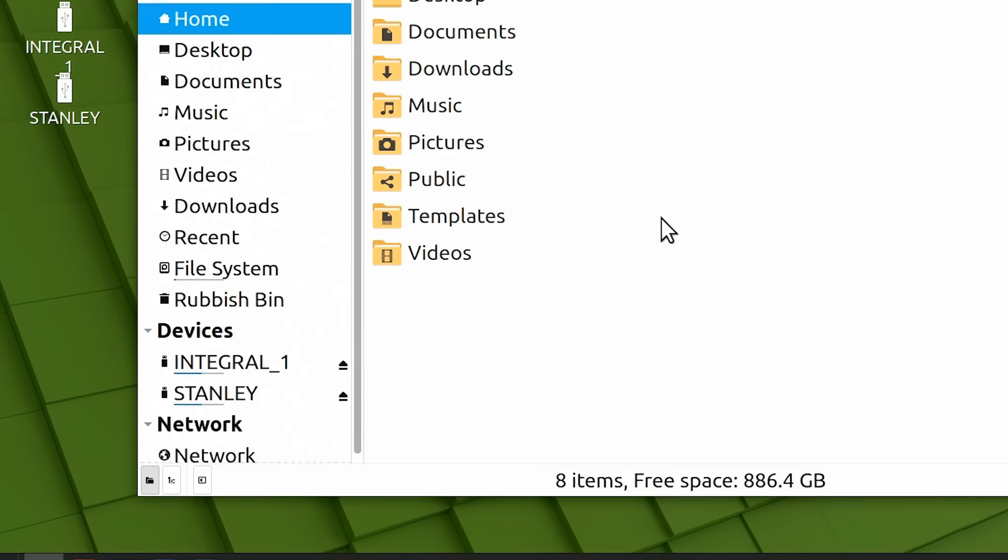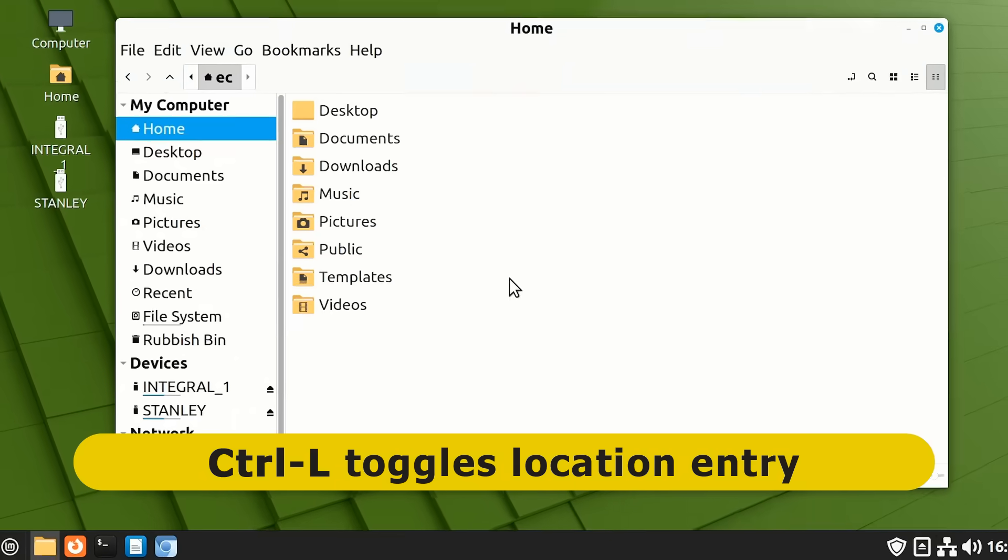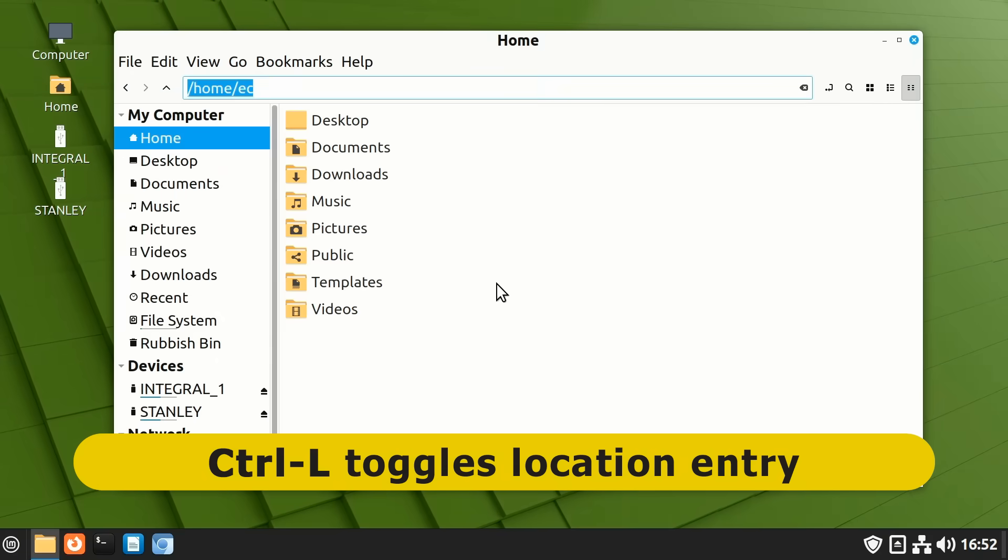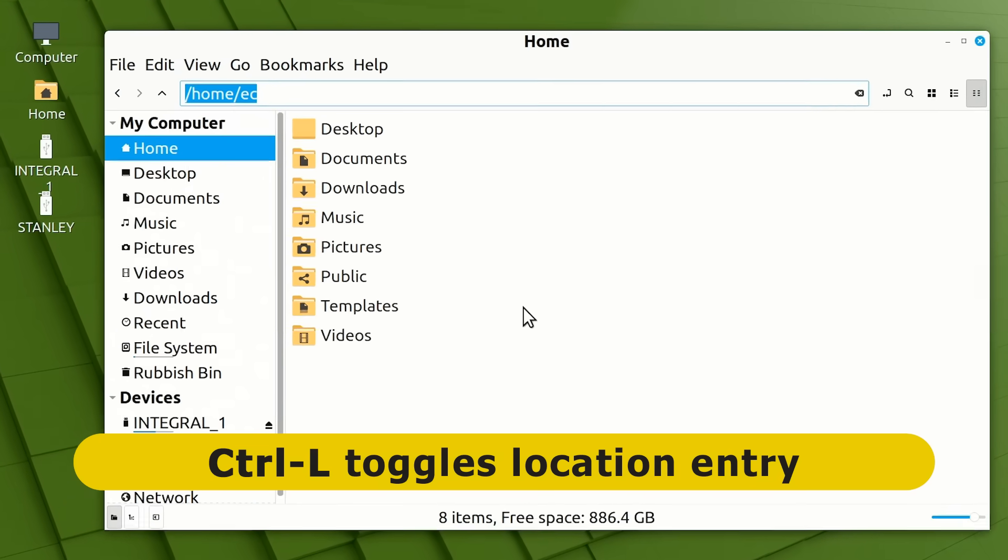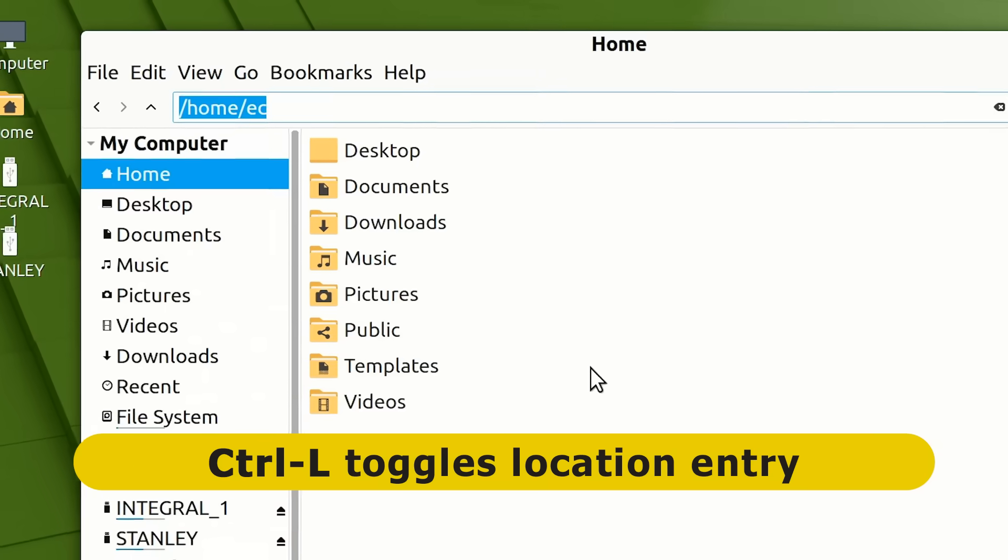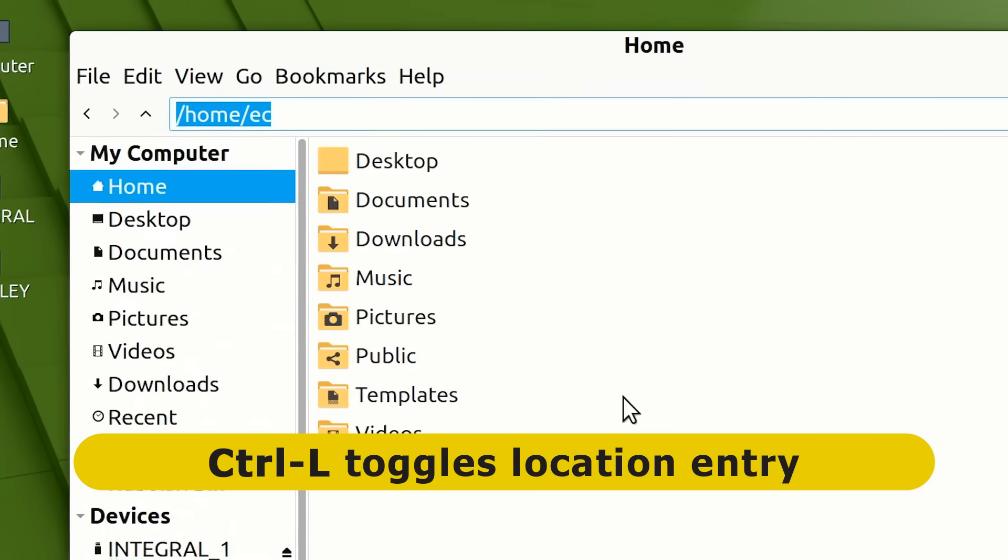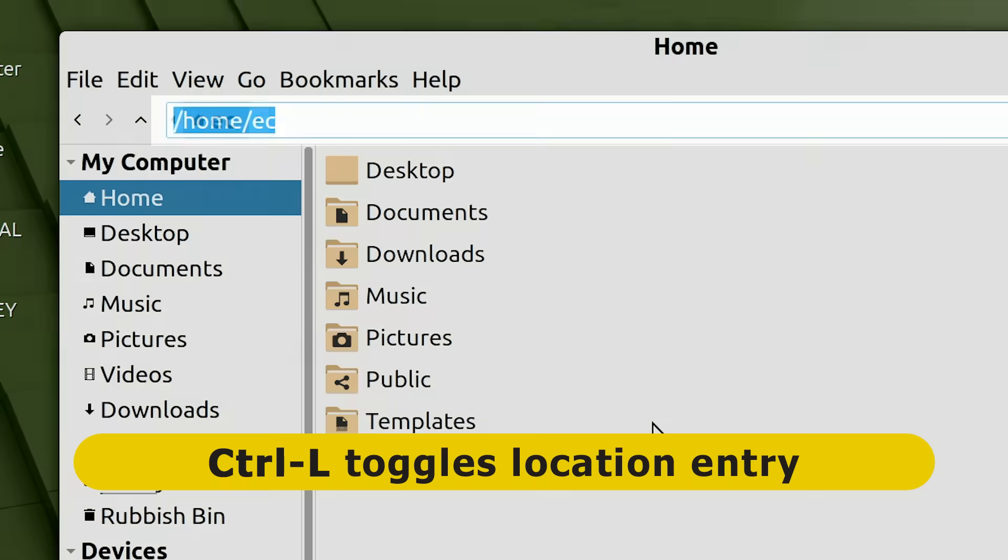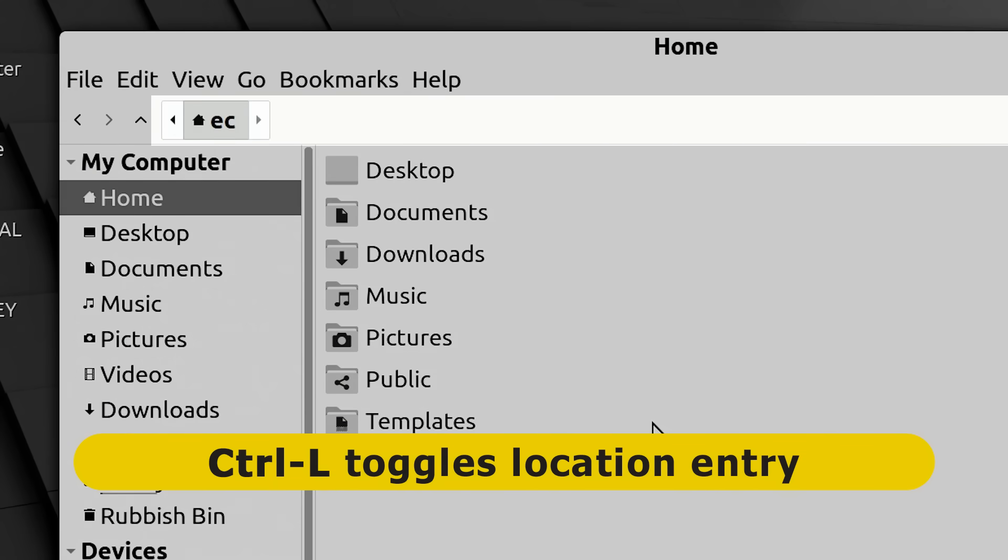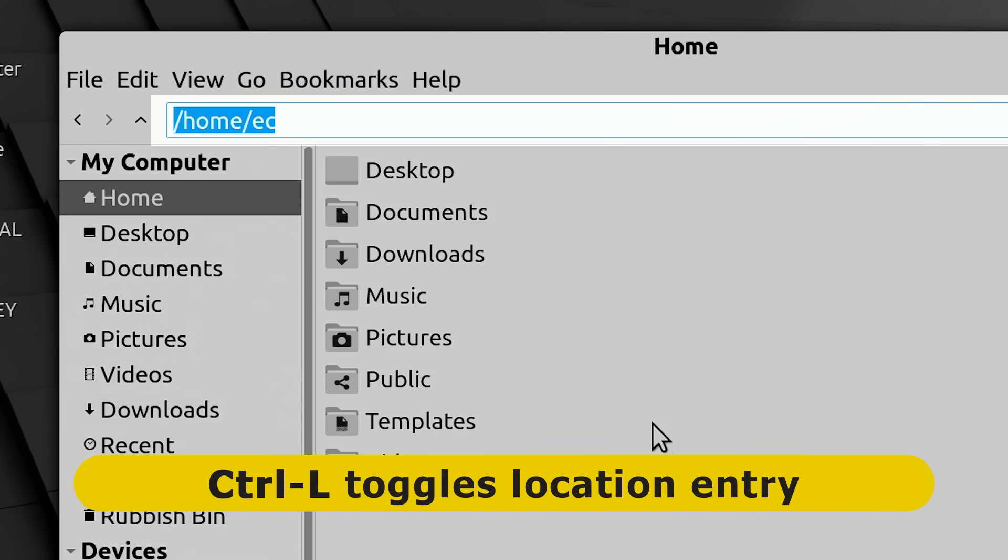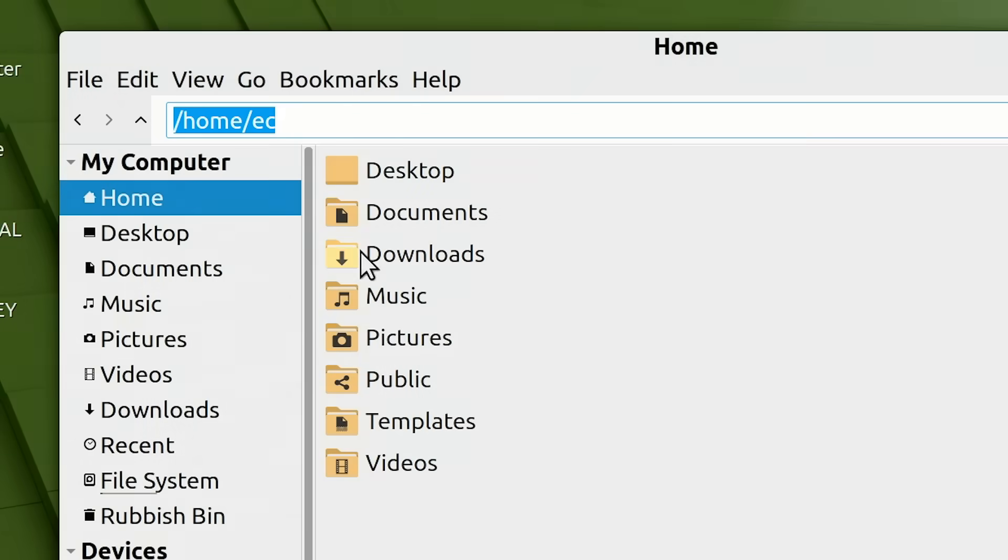To show mount points more easily, we can press ctrl-l to toggle the location entry at the top of the file manager. And, as we can see, if we repeatedly press it, we toggle back and forth between a graphical representation and an address bar with an exact location. And, I've always found it amusing how this reveals that the home folder for a user is not actually called home, but is in fact a folder within home with the name of the current user, which here is EC.